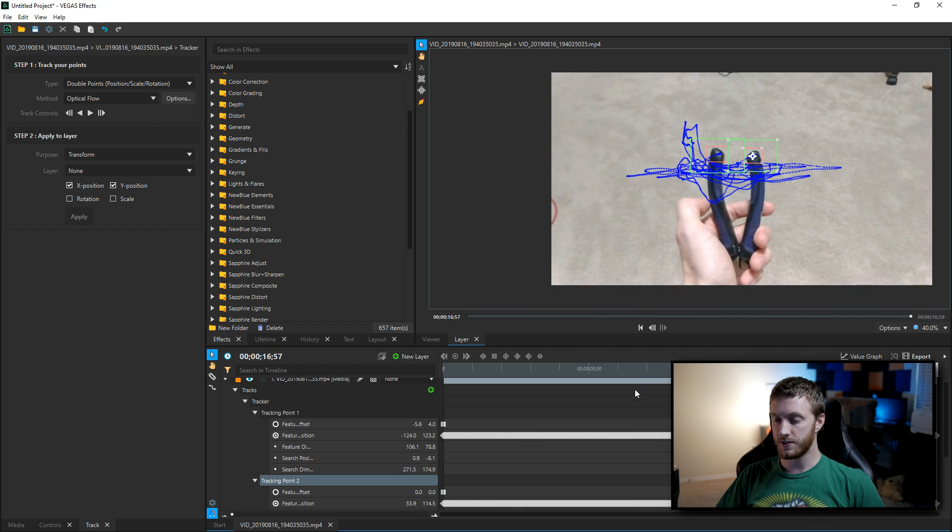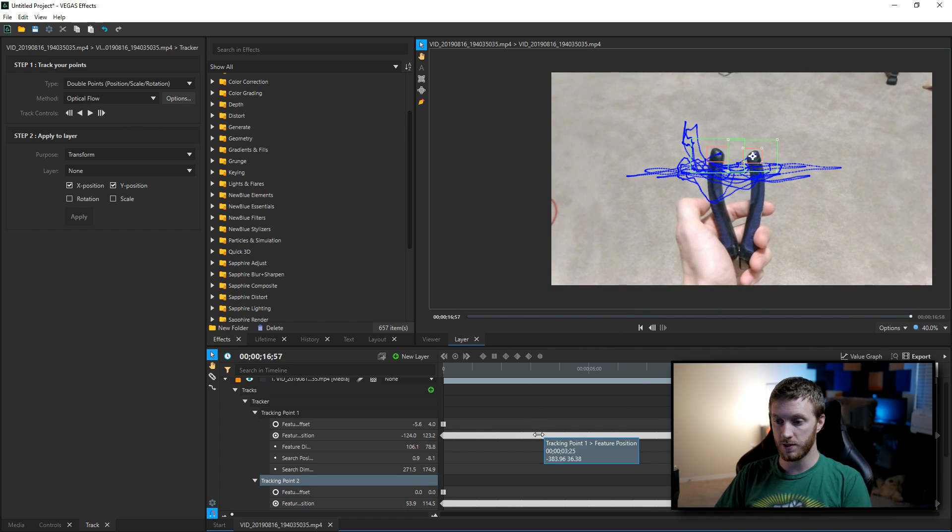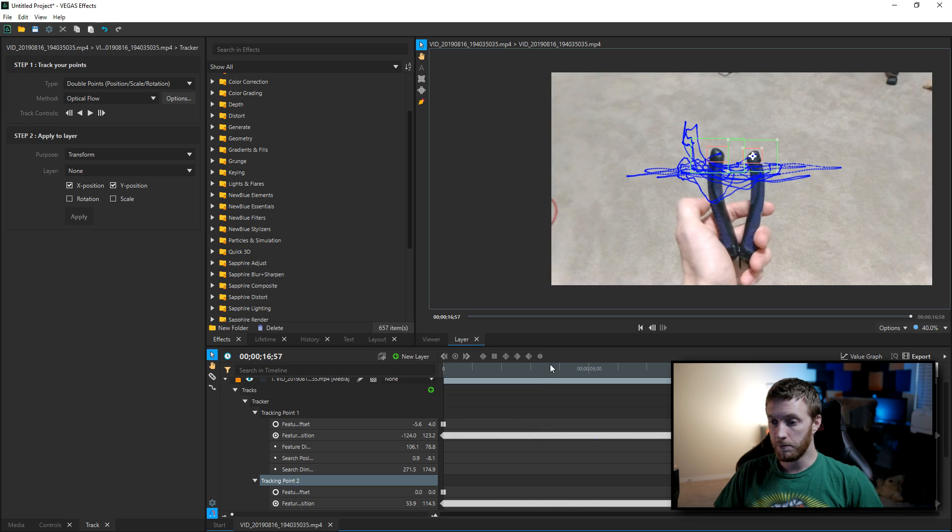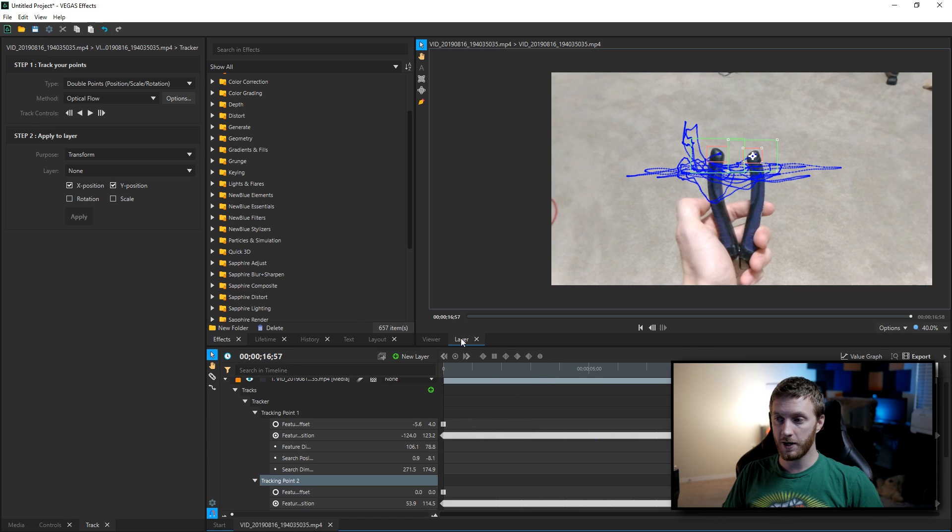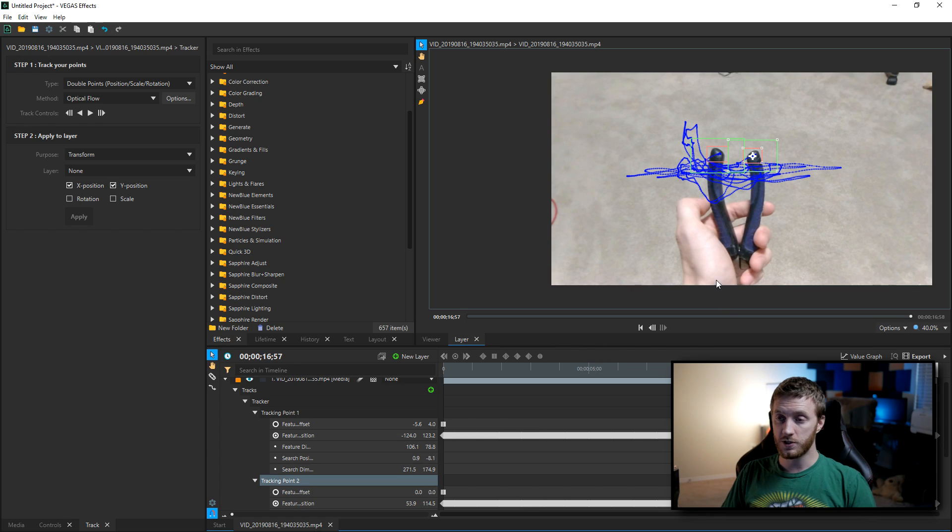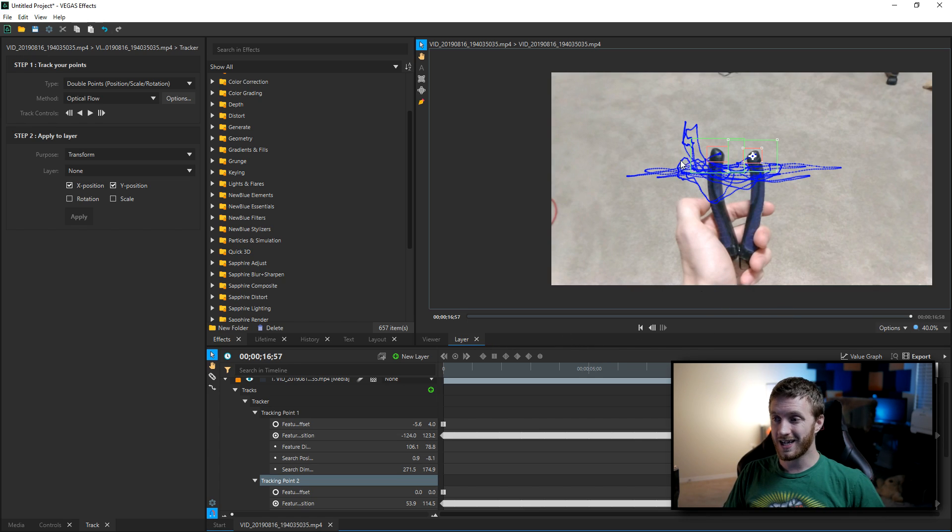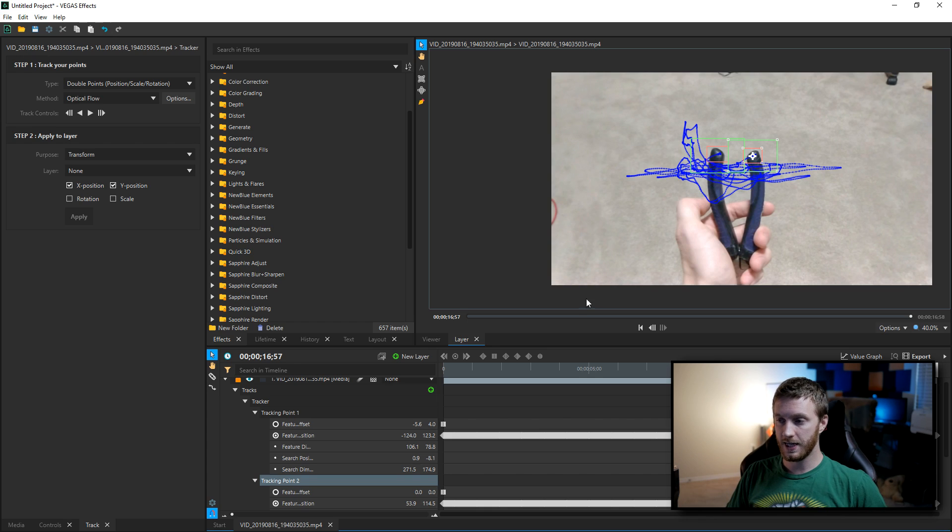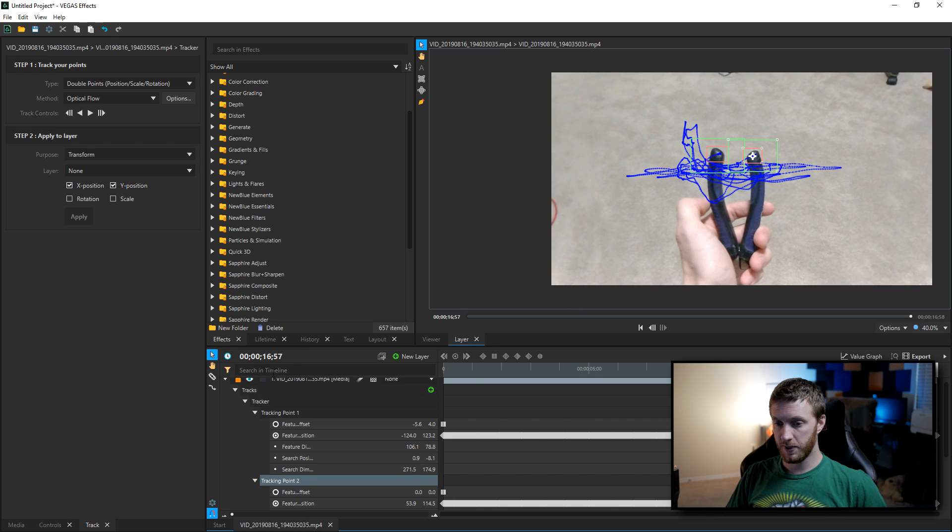All right, so our track is done. I fast-forwarded through some of the slow parts, but it does go individually frame by frame and the faster your computer processor is and the faster your graphics card are, the faster this track will go. So it didn't look like I had any mess-ups right there, so we're gonna test that and see how that looks with a picture.